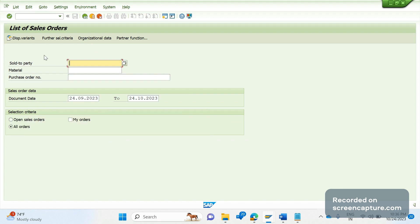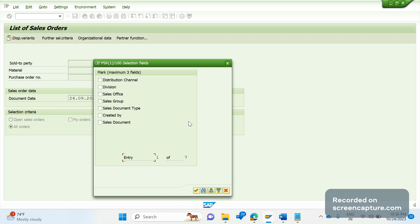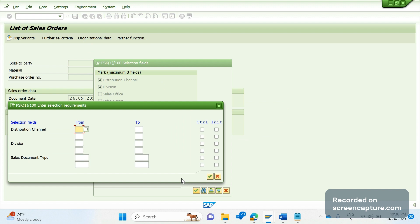Coming to the further selection criteria — suppose we have multiple sales areas and would like to display data for multiple sales areas at a time. We can select fields here, but remember there is a limitation in VA05: we can select only a maximum of three fields, such as Distribution Channel, Division, or Sales Document Type. Clicking OK shows multiple range options, but we can select only three fields.